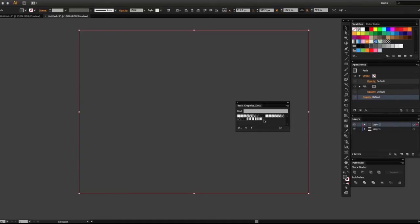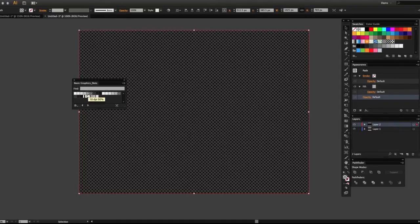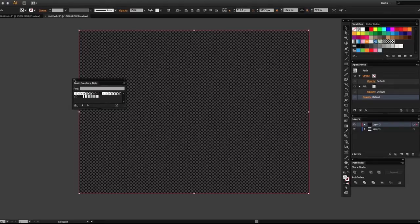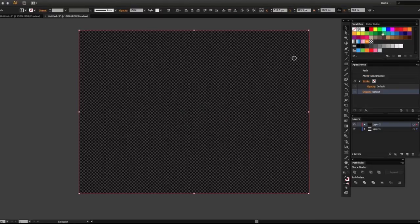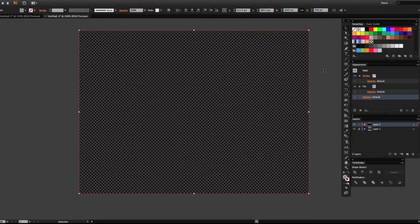We're going to go to dots and select one. I think this one looks pretty good — I like the space between the two. That's the one we selected.